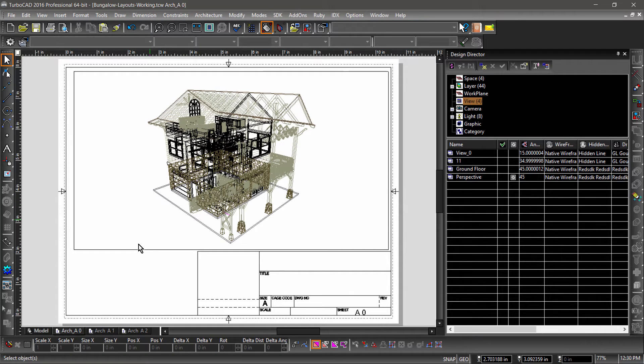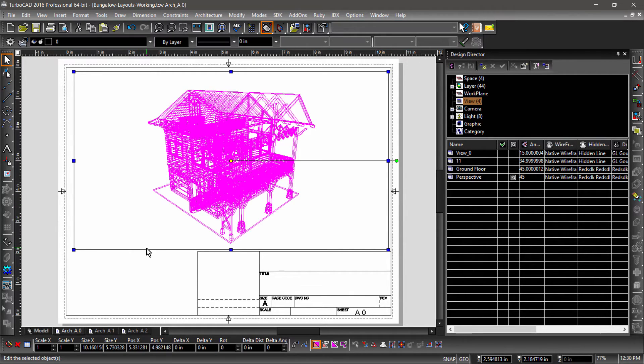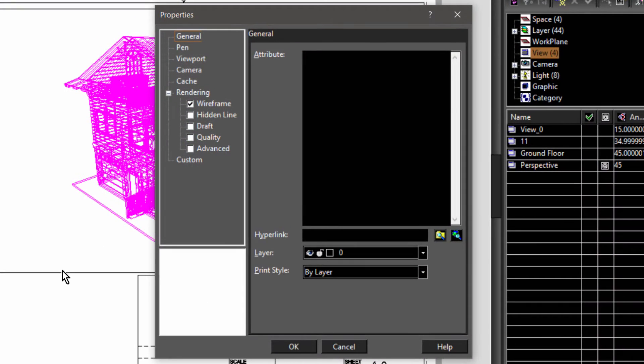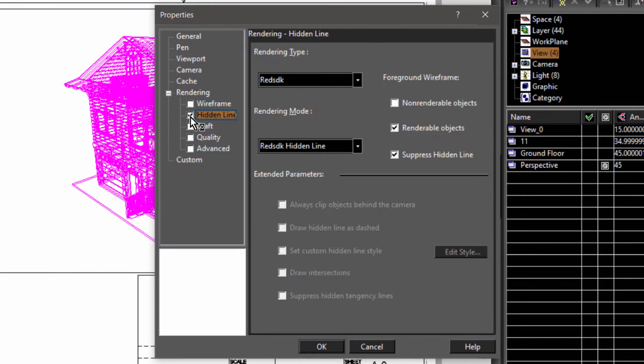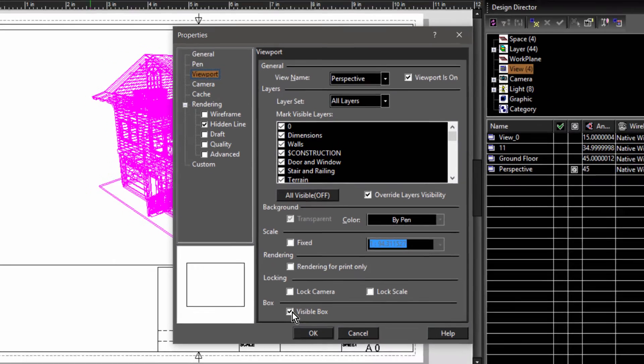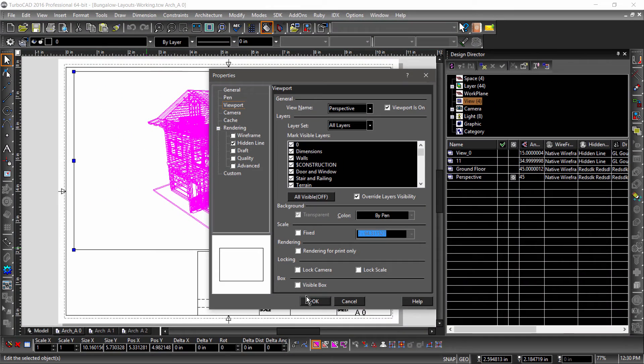In Wireframe, this perspective view is confusing to look at. Let's open the Properties dialog and switch to Hidden Line. We can also turn off the Viewport box by unchecking Visible Box in Viewport Properties.